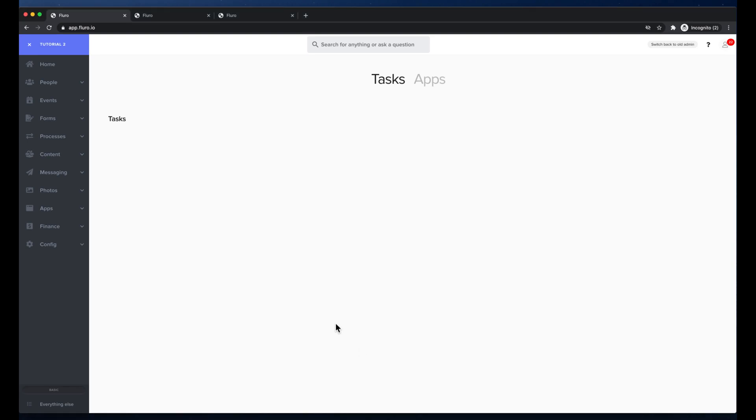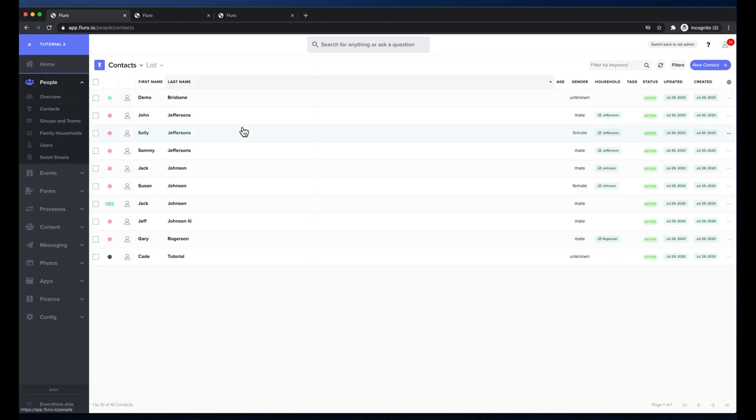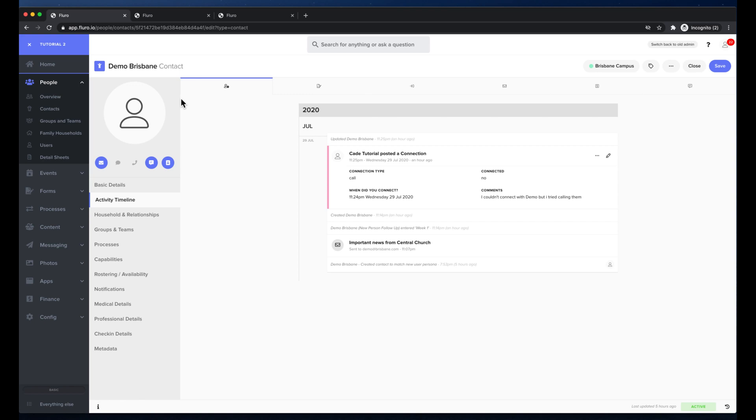In this video I'm going to show you how you can access a person's record and update them and change some details about their profile. On the left hand side I'm going to click people and then click contacts, and I'm going to click demo Brisbane contact here and then bring up his profile.